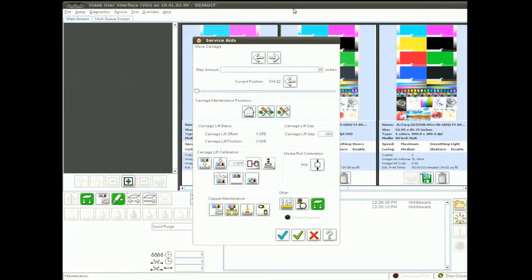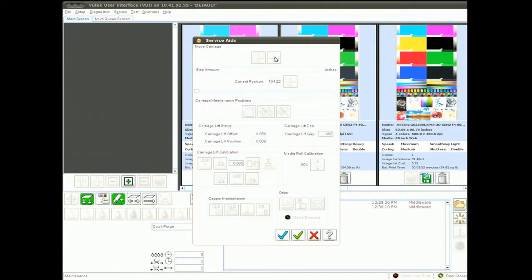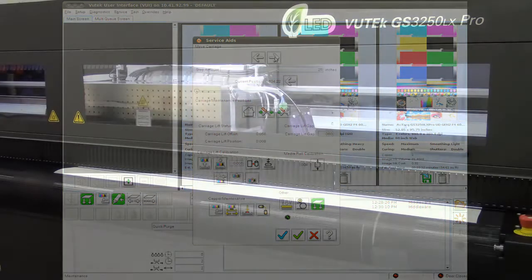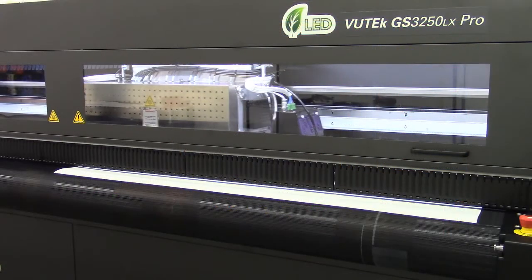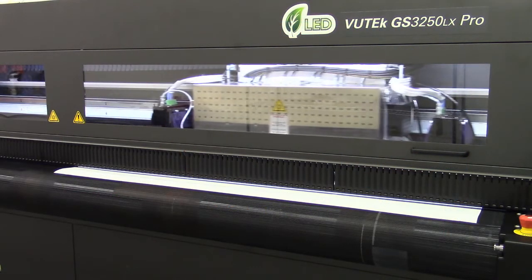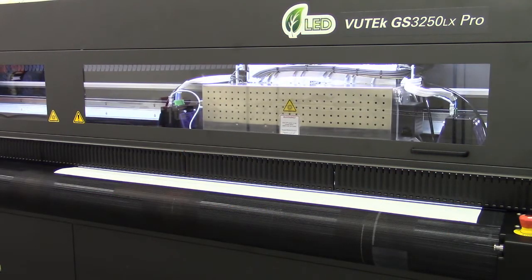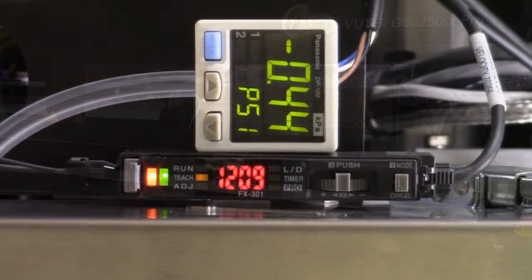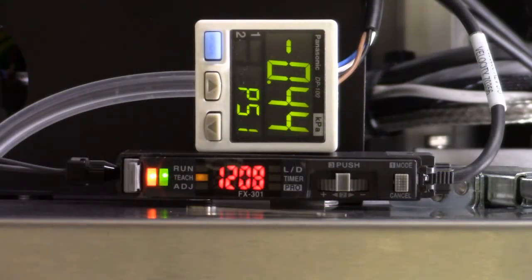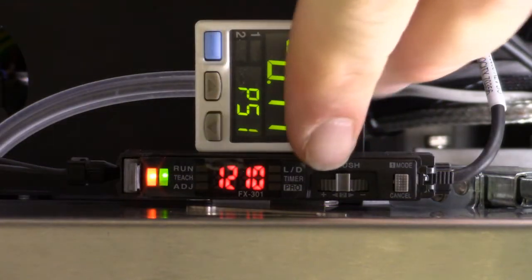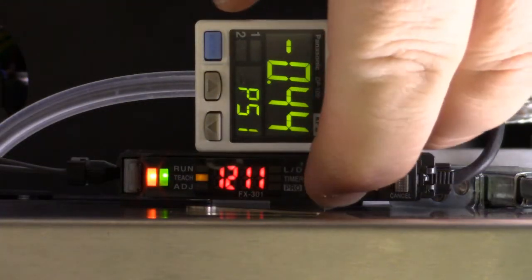And now back to the Service Aids screen where we're going to move the carriage back onto the material. With the carriage over the white of the media, press the selector button once again.